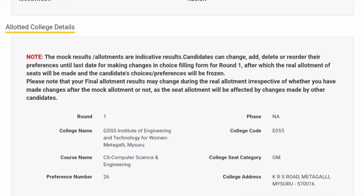There is a note mentioned that mock and results allotments are indicative. Here you have to make decisions, and candidates can change, add, delete, or reorder their preferences until the last date of choice filling. This is quite good news. This is a real allotment — please note that final allotment may change during the real allotment. As of now, for this particular student, you can see it is round one and they got preference number 26, which is GSSS Institute of Engineering and Technology in Mysore. The college code and other details should be visible, and your college seat category such as GM or KKR category should also be correct.